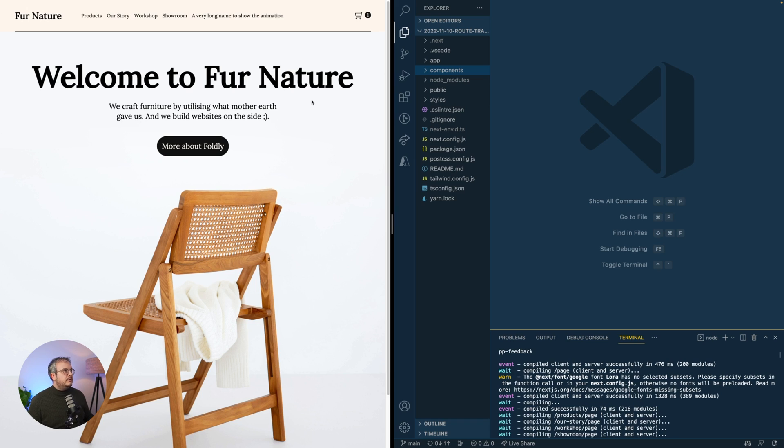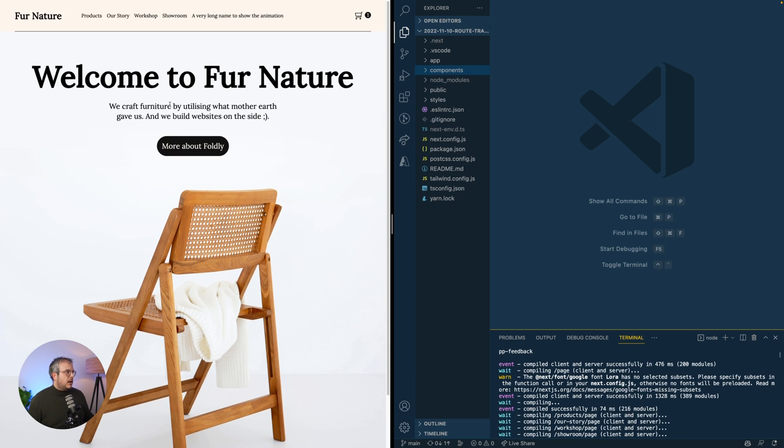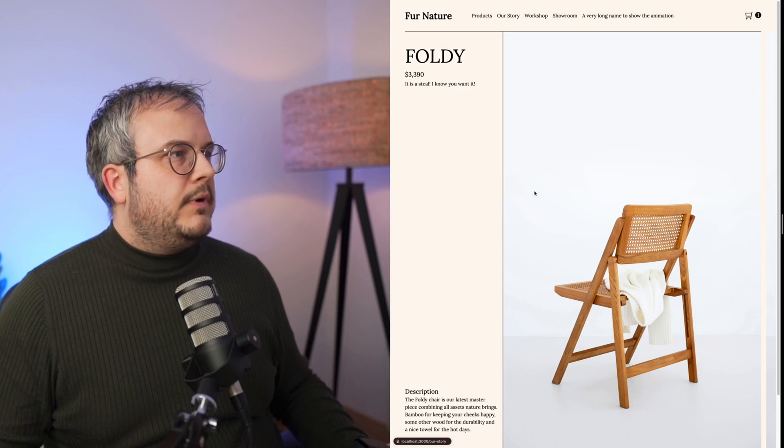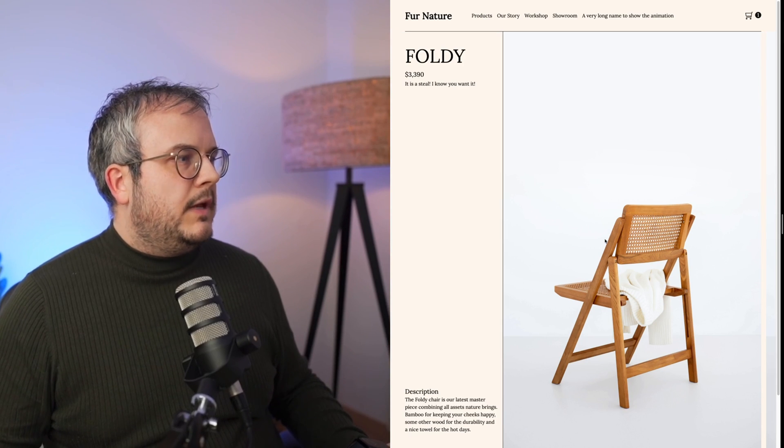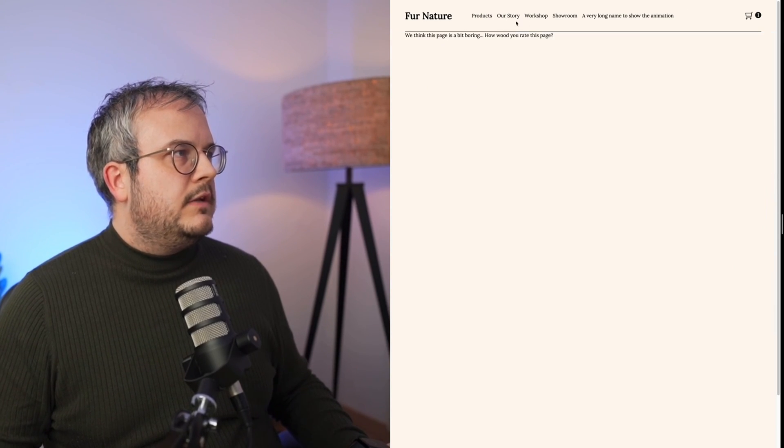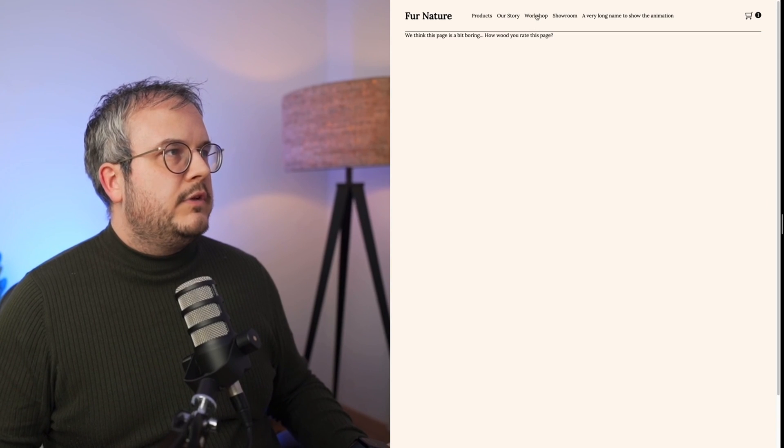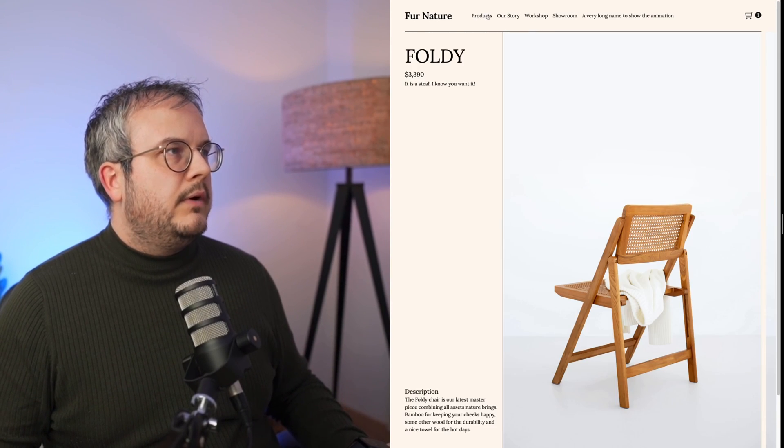On the left side, you see the basic version of the website I already created. It has a very basic homepage with a footer underneath for every page, kind of a hero image, and the main navigation. Mainly the products page has already been built. All the other pages are actually just empty pages, so you have something to click later on.